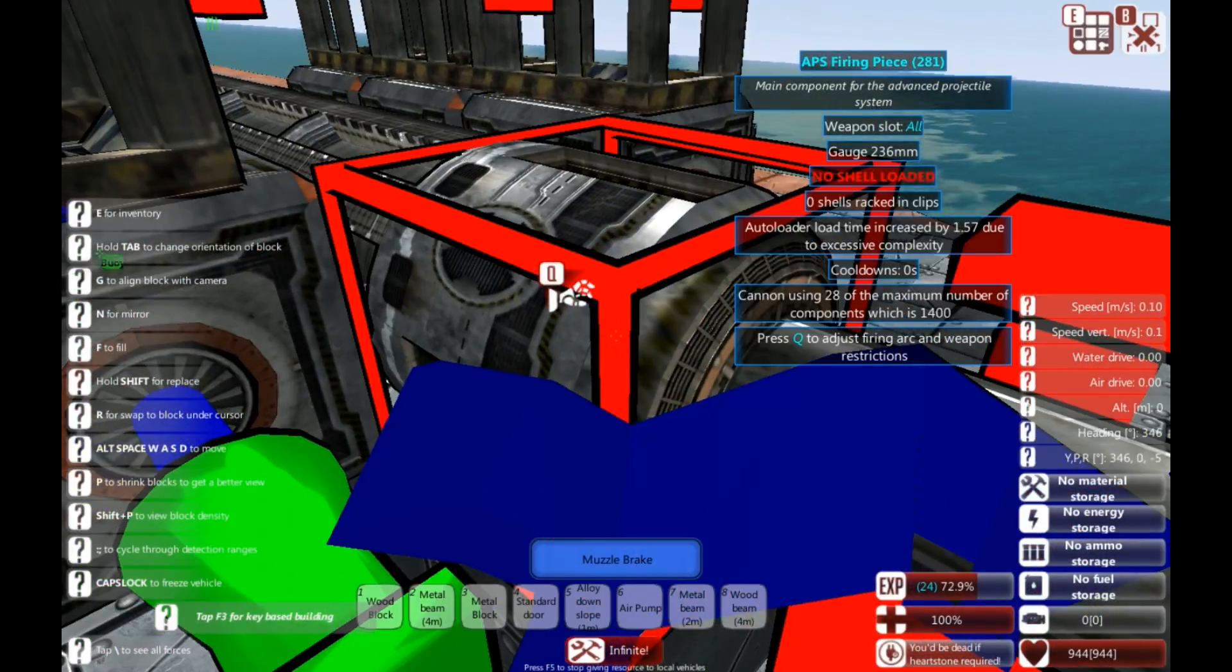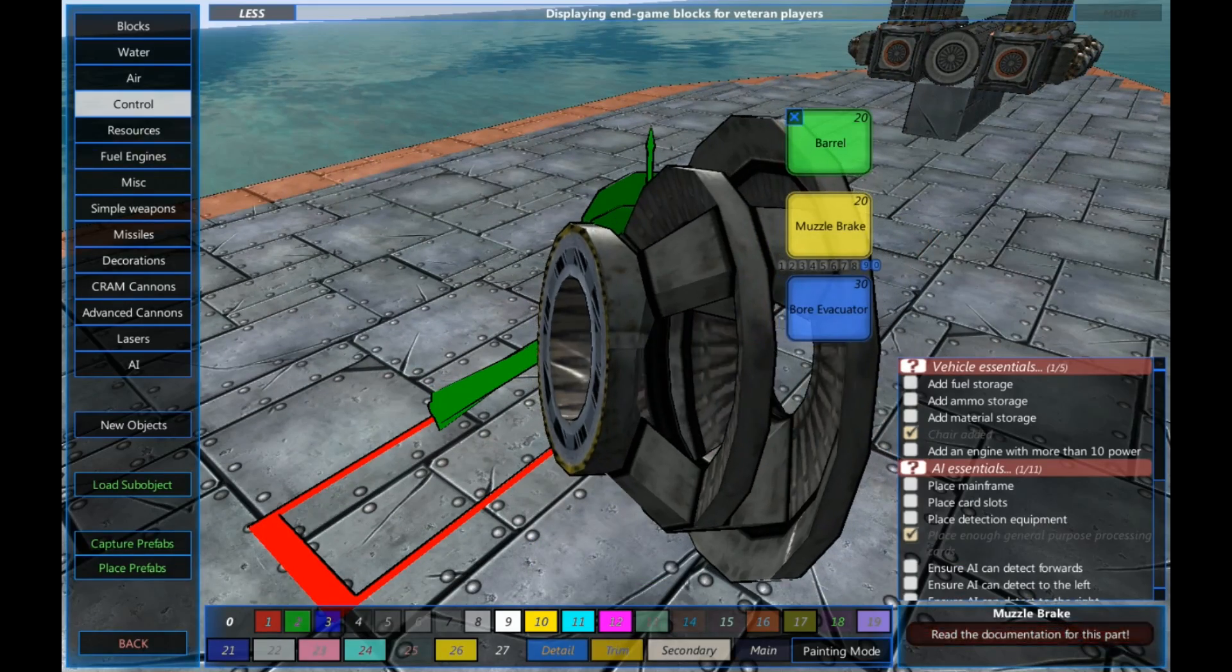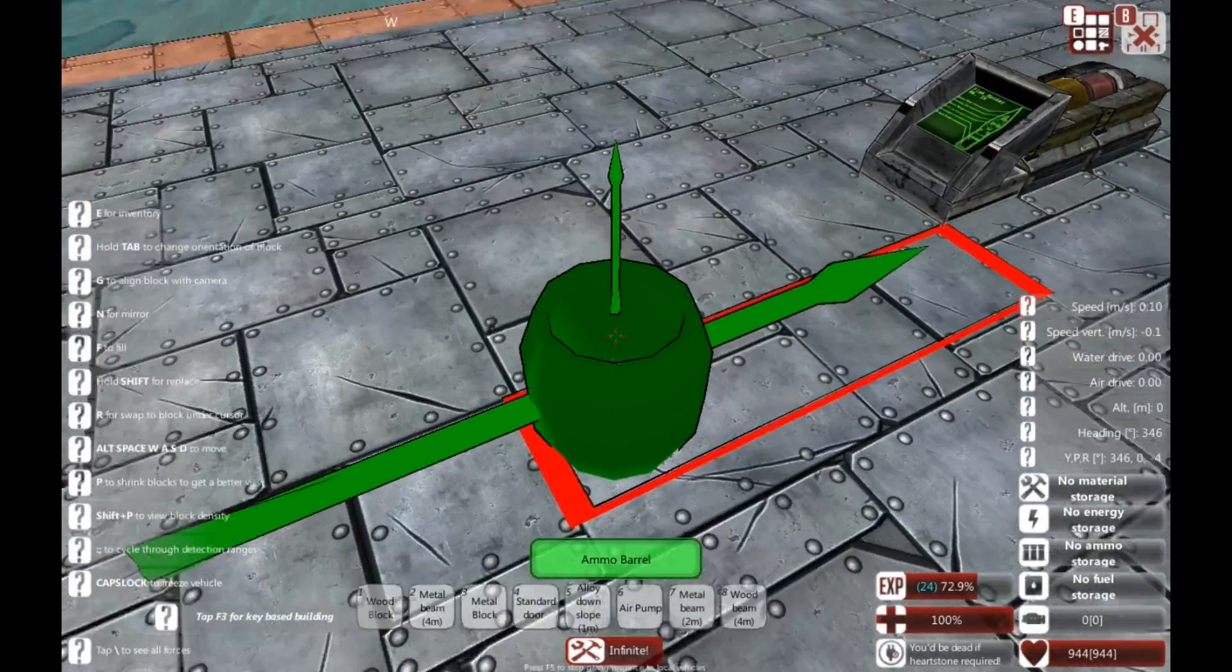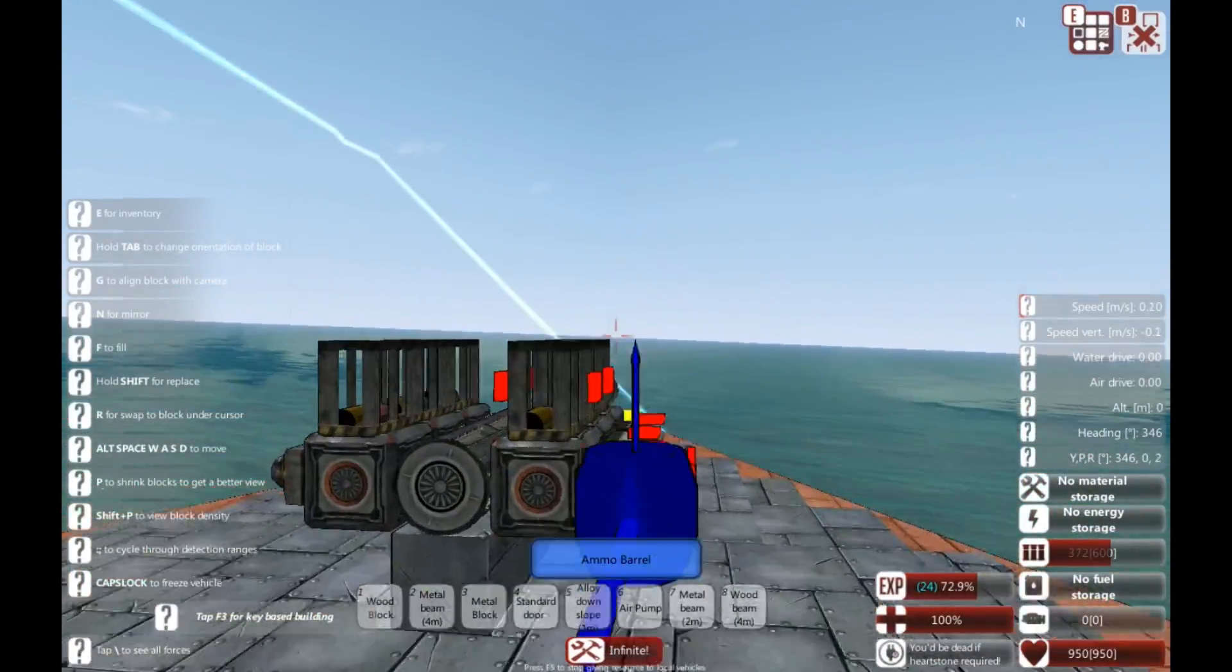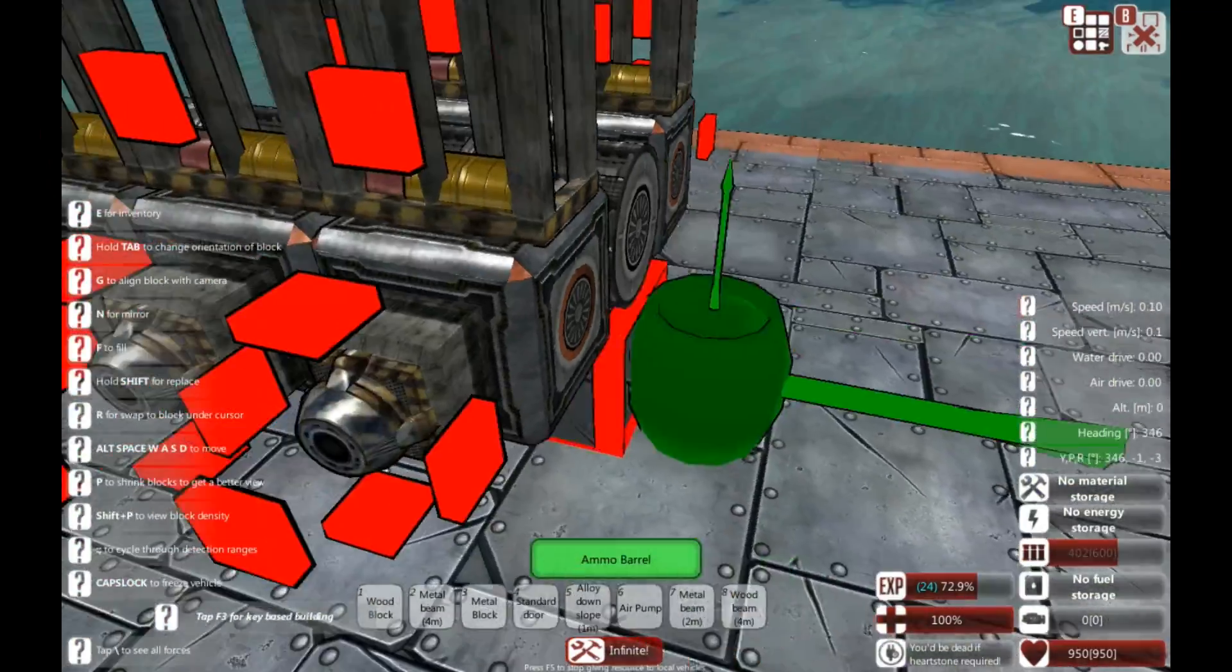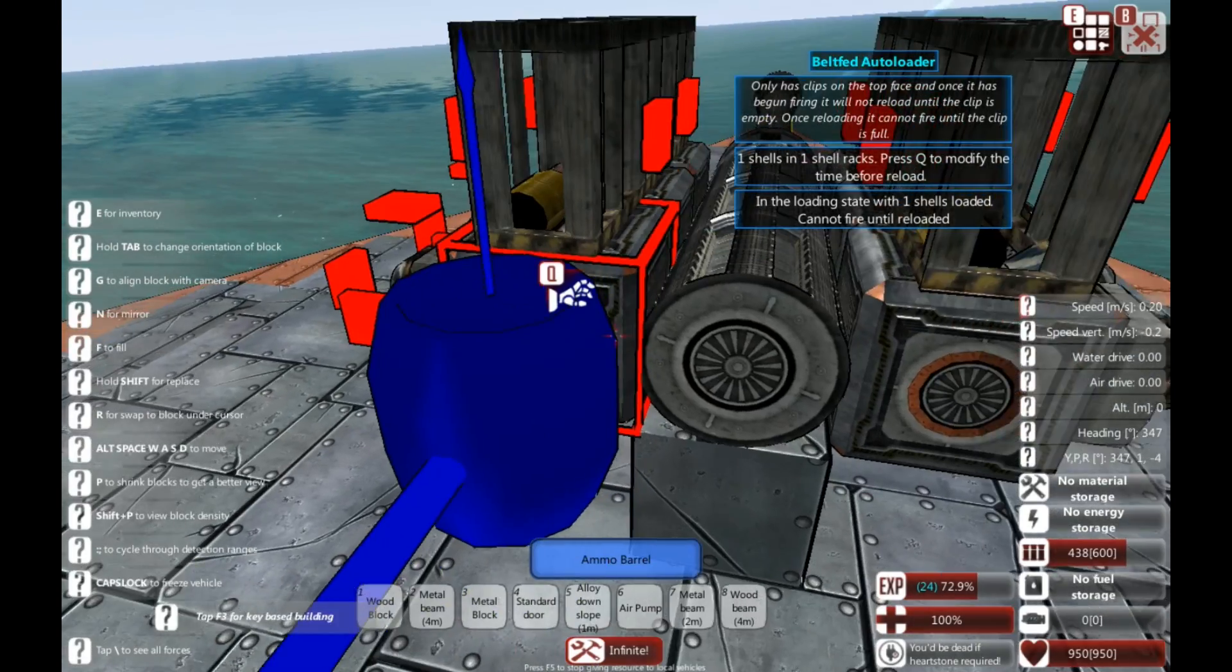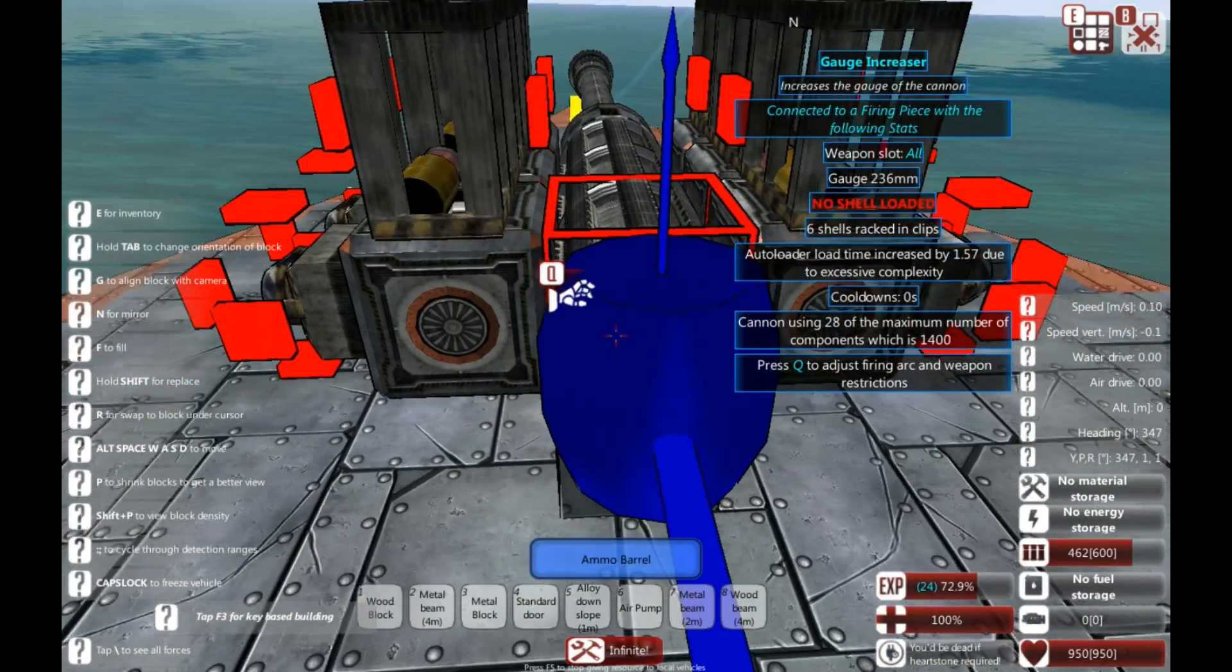So, as you can see, we've got no shells loaded. That's because we haven't actually got any ammo on board. So, I'm going to stick some ammo on board now. Ammo storage, ammo barrel. One, two, three, four, five, six. There we go. So, as you can see, the ammo racks are slowly filling up. It tells you roughly how long it'll take to reload. It's 20 seconds for these. Bear in mind that it's set to be a bit quick fire. So, it's going to take a little while for it to set.